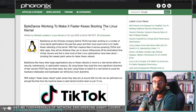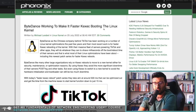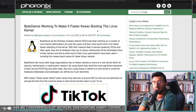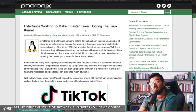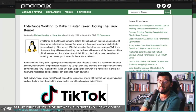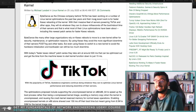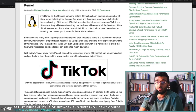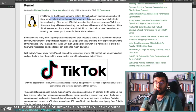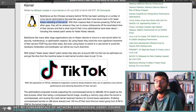But now we're seeing the same thing with TikTok — slightly different. This comes from Phoronix. ByteDance, the Chinese company behind TikTok, has been working on a number of Linux kernel optimizations for a few years, and their recent work is for faster kexec rebooting of the kernel.